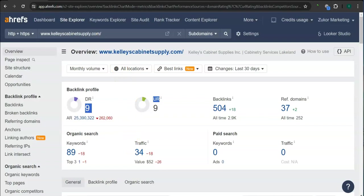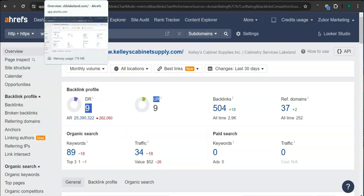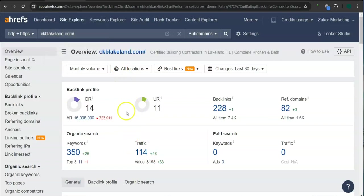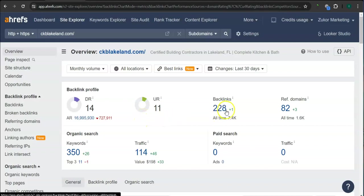And this is your competitors' ranking here. So they have 14 for the trust rating, 11 for the strength rating, 228 backlinks, 82 referring domains, and 350 keywords.